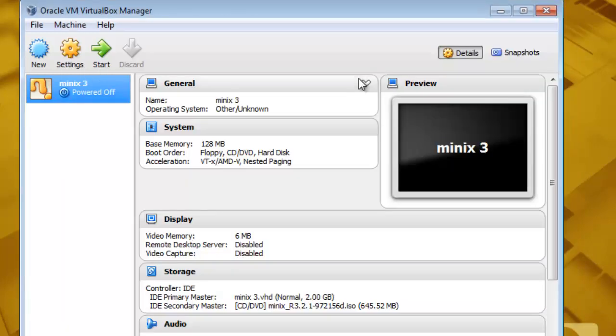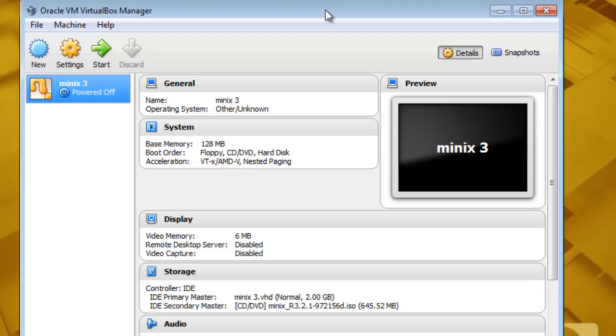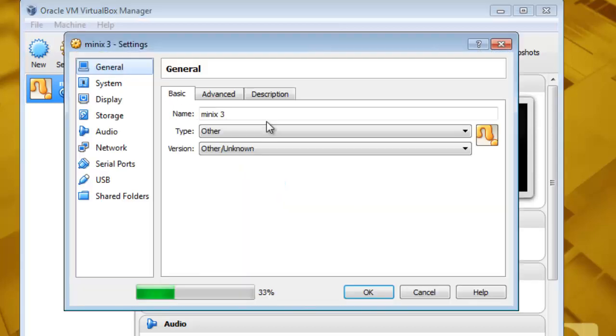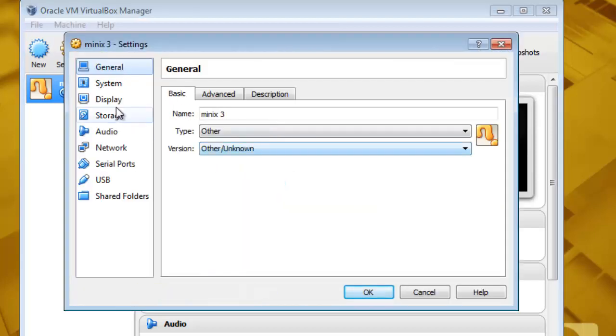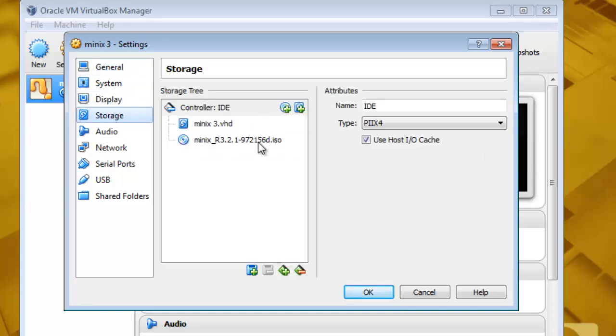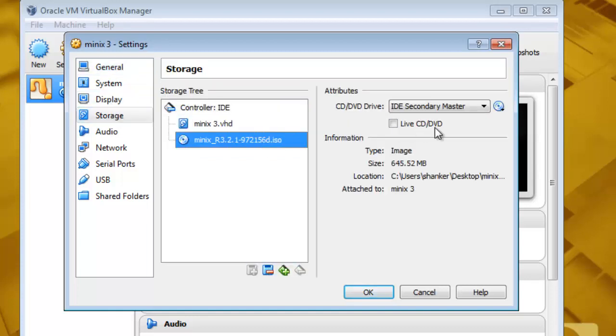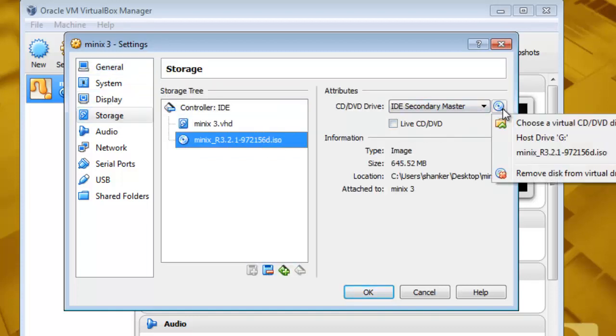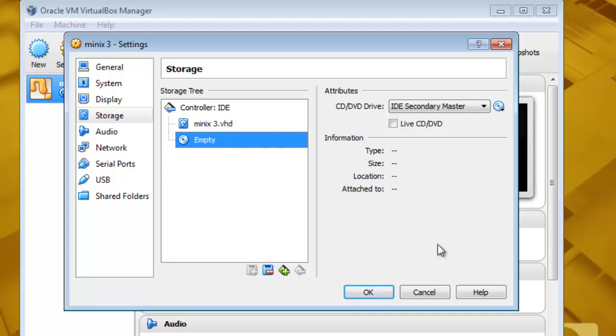Now the next step is to remove that installation ISO disk from the machine. So go to the settings and go to the storage. Right here. Remove disk from the virtual drive. Press OK.